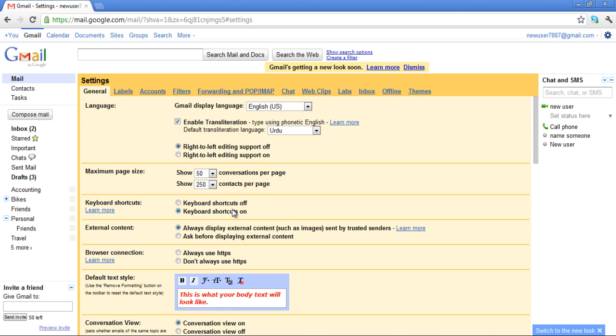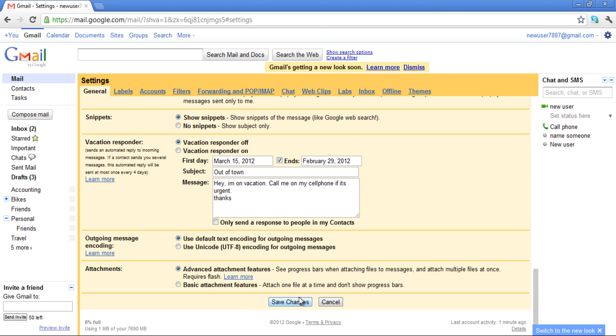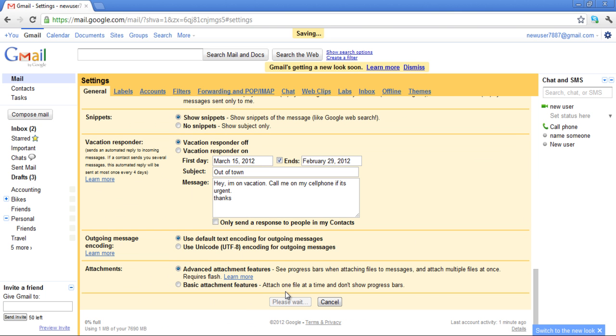Once done, save the changes before you exit. Now compose a mail and start typing.